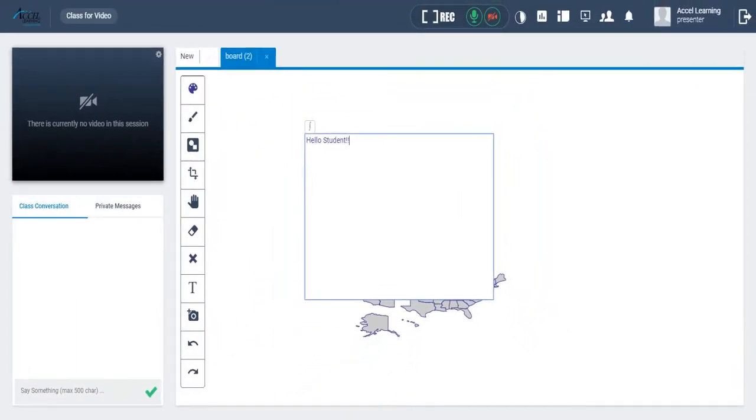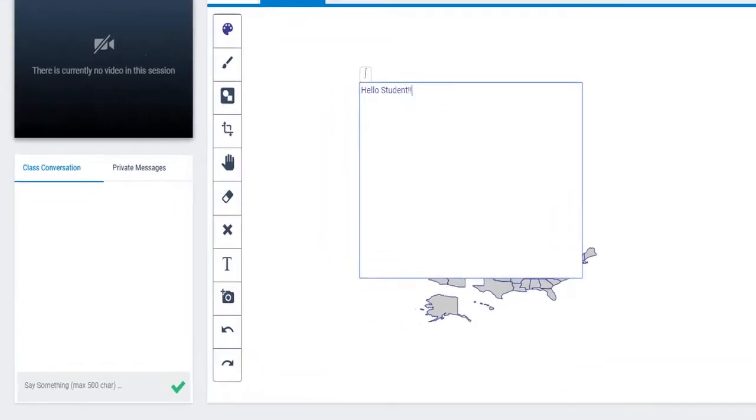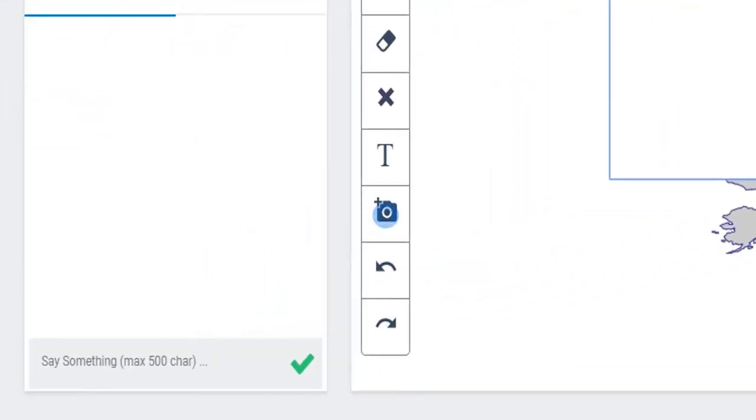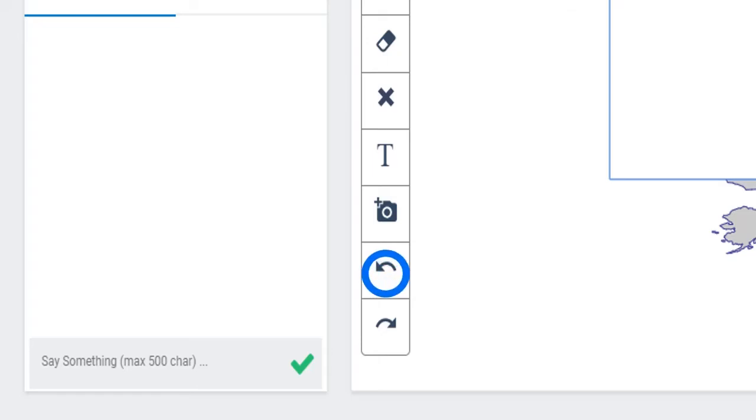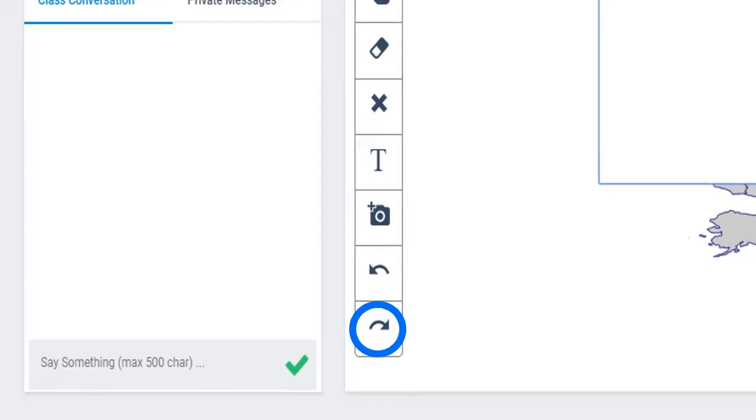Students can take a snapshot of the whiteboard at any time during the class by clicking here. To undo any action, simply click here. To redo any action, simply click here.